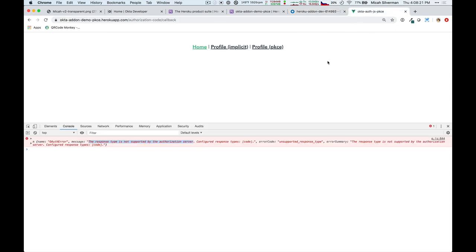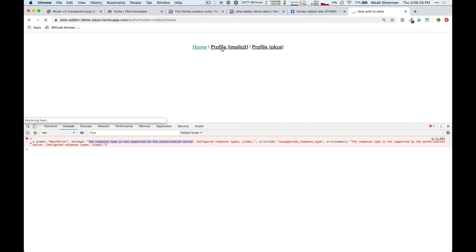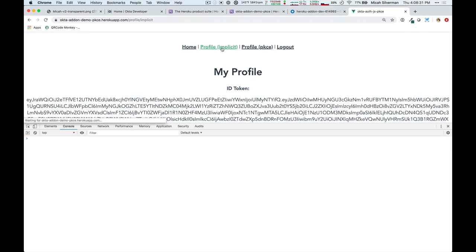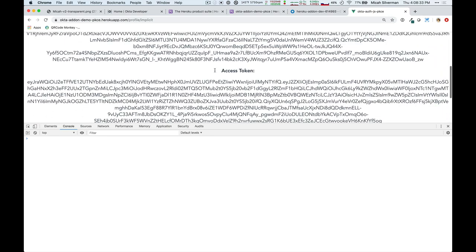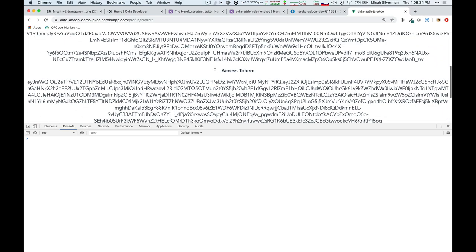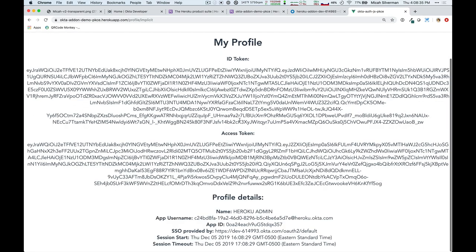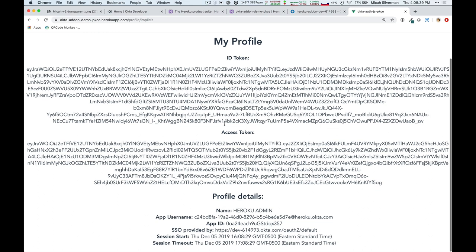And now, back here in my application, when I click on the implicit flow, now this time it will work, because I've set that up in my Okta org. And I didn't have to re-authenticate, because I'd already SSO'd in from Heroku.